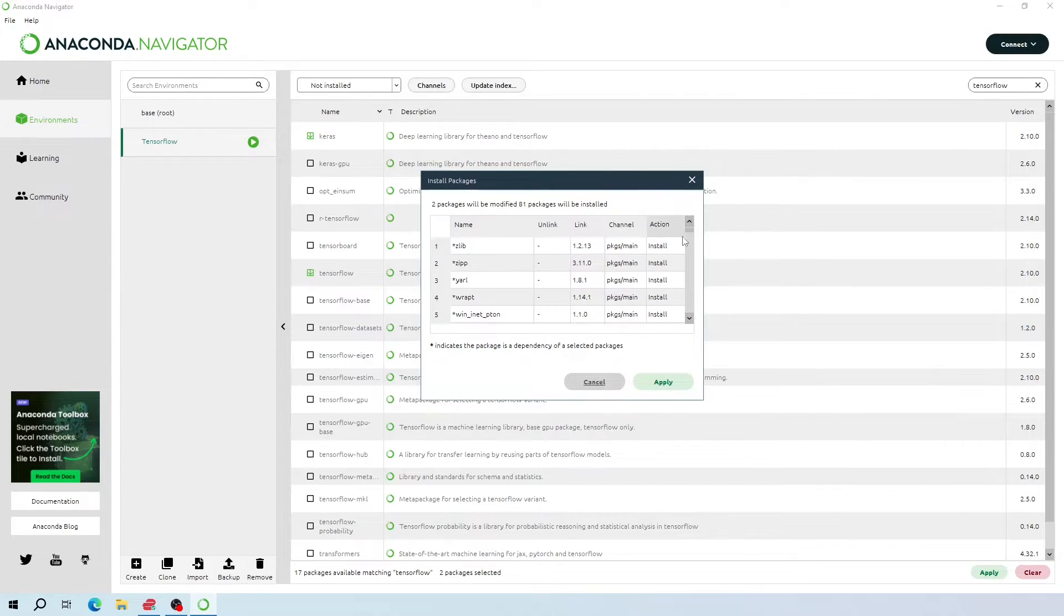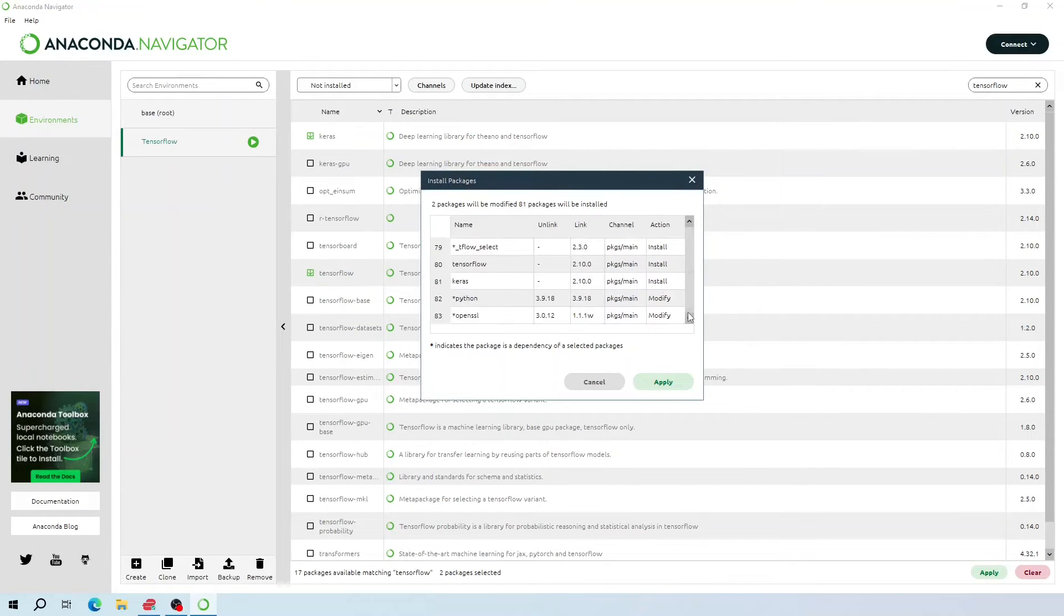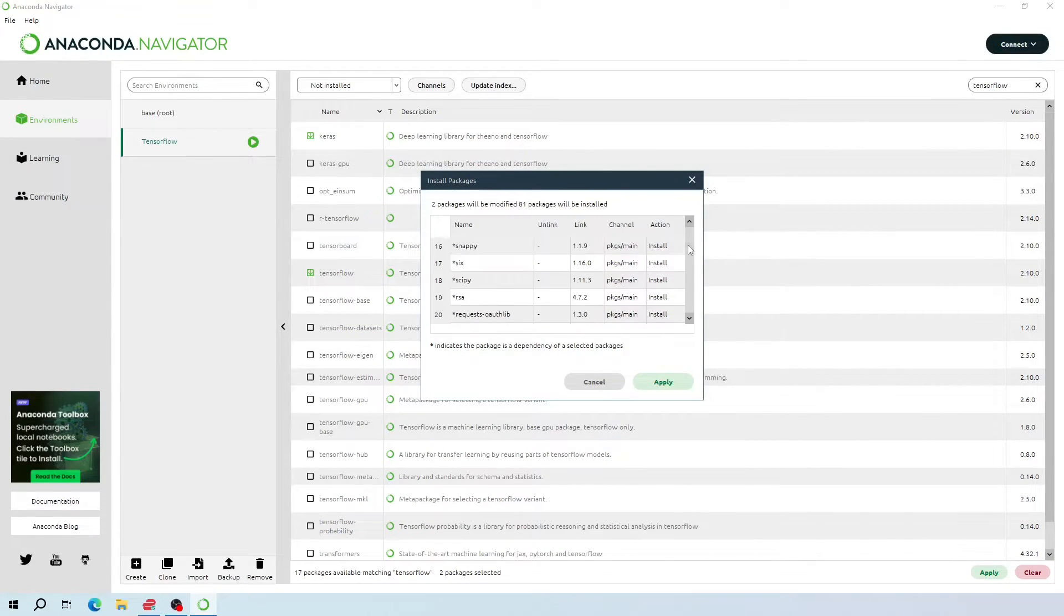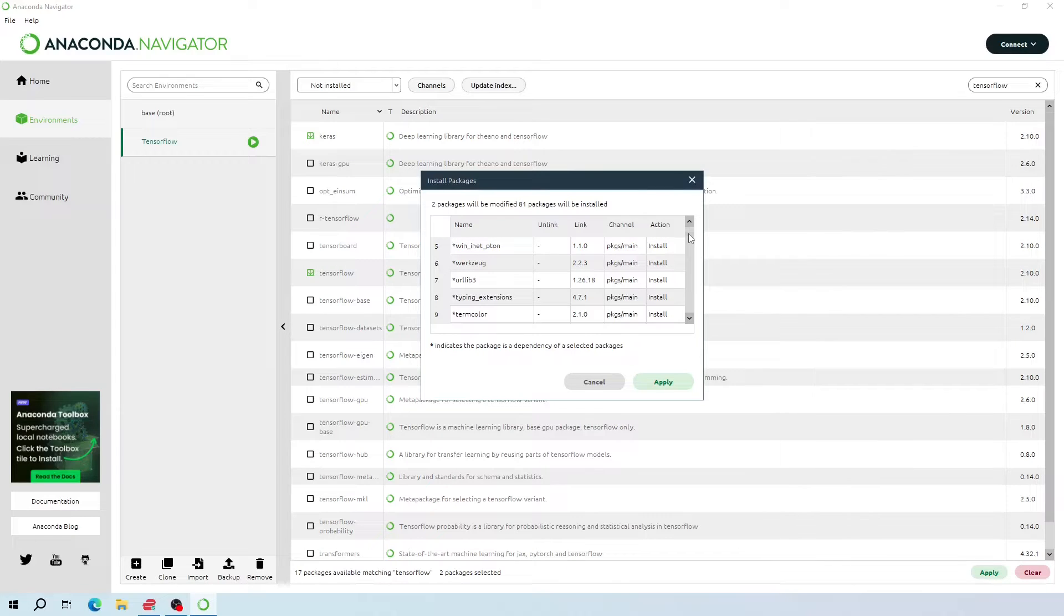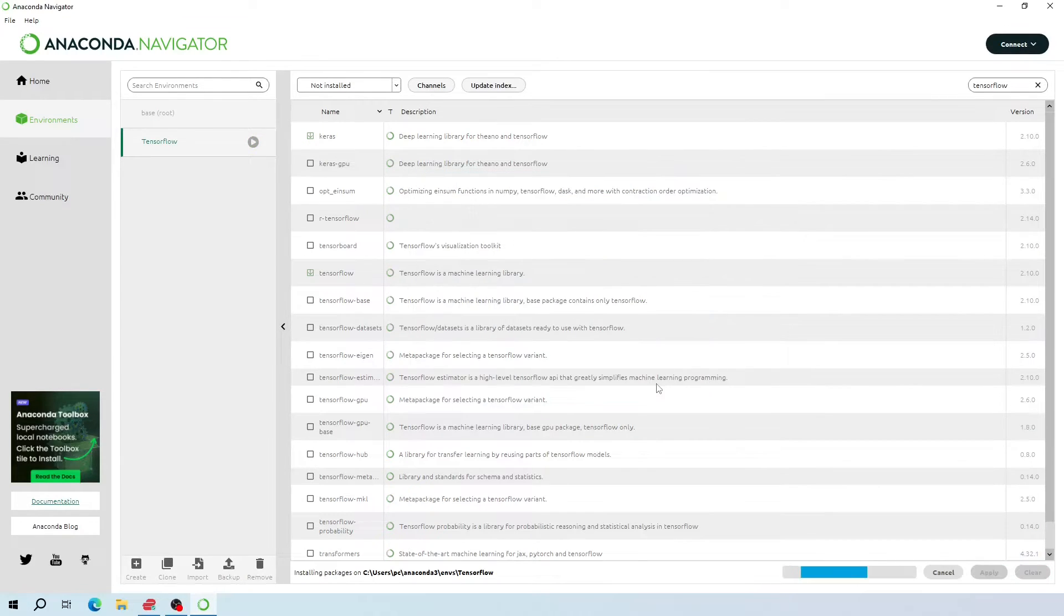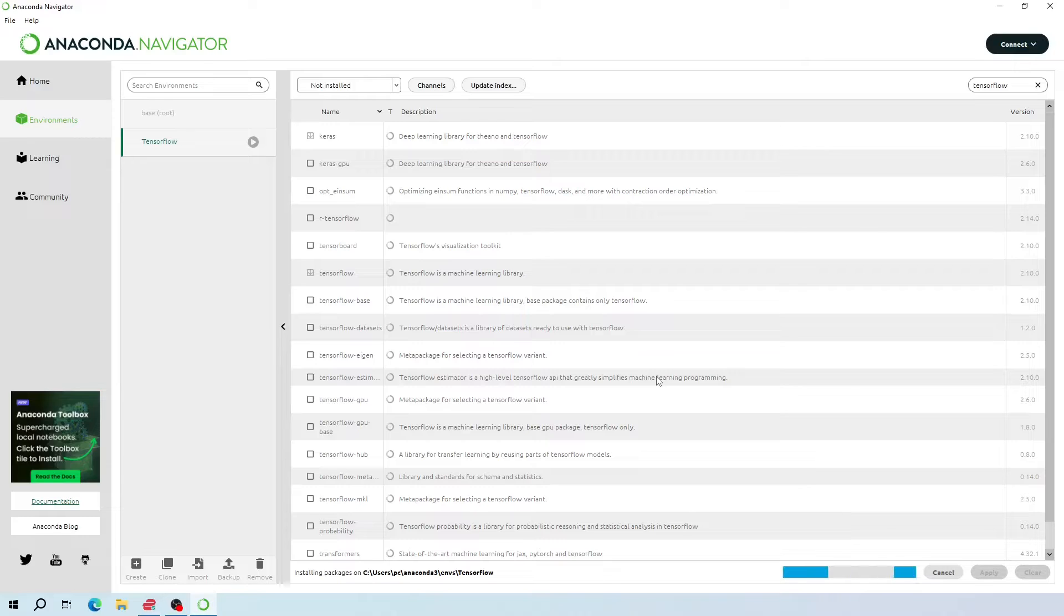Now, as you can see, we have these packages ready to install. Click apply, and this will install the packages in our system under this new environment.